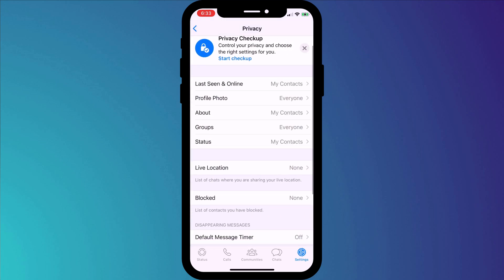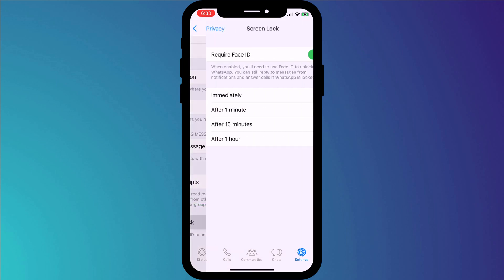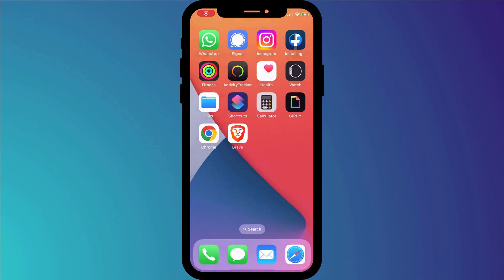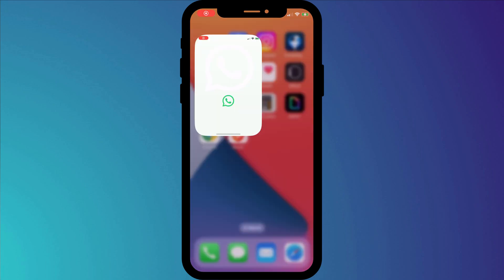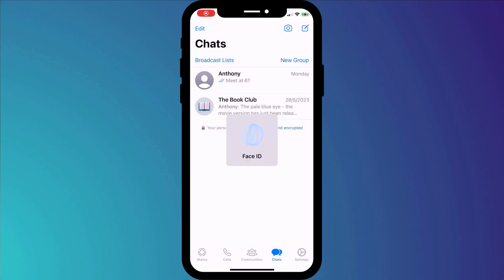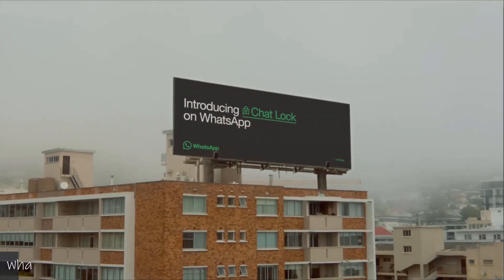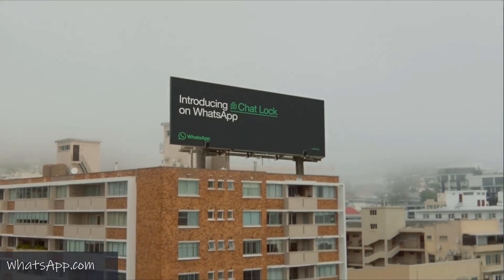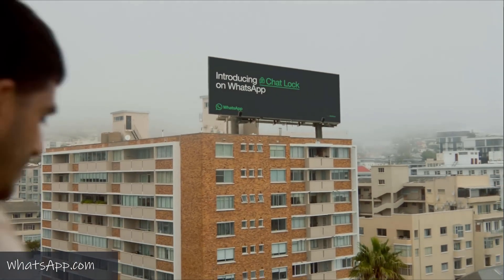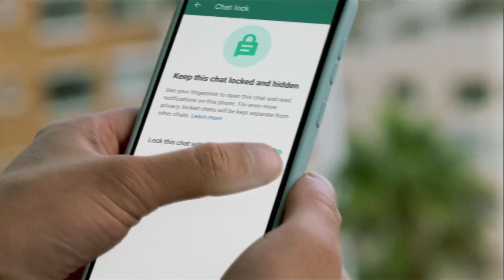A while ago WhatsApp introduced Screen Lock which, when enabled, requires you to use Face or Touch ID to open the WhatsApp app. This month WhatsApp has extended this security feature by introducing Chat Lock, which allows you to separately lock individual or group chat sessions.